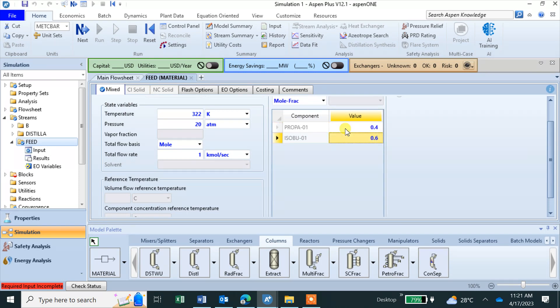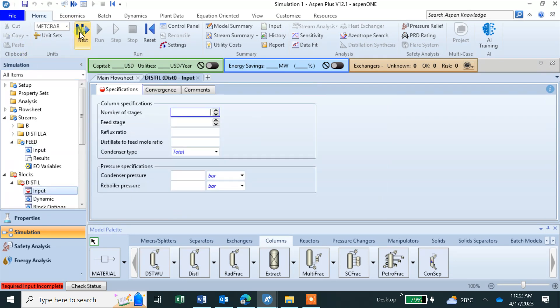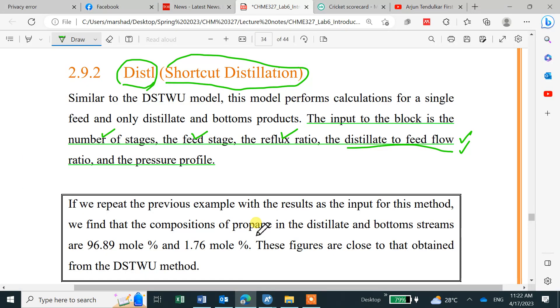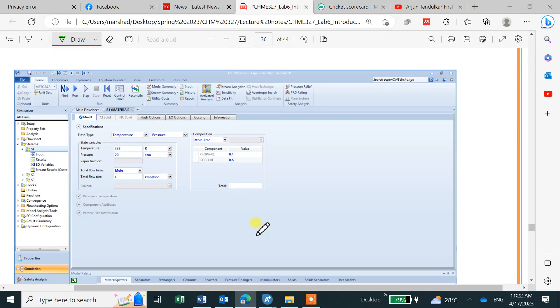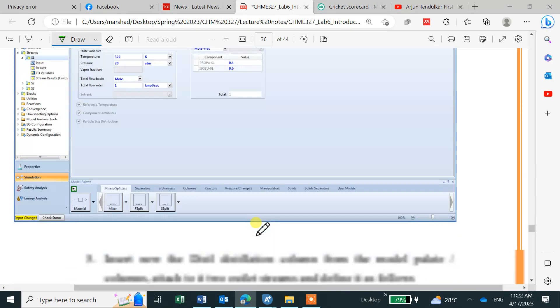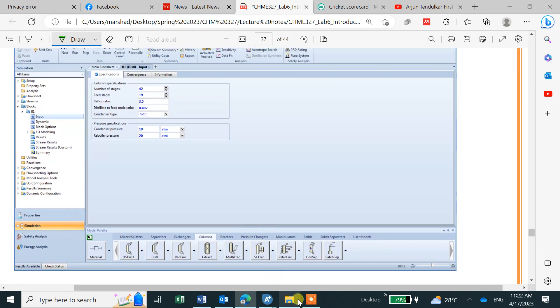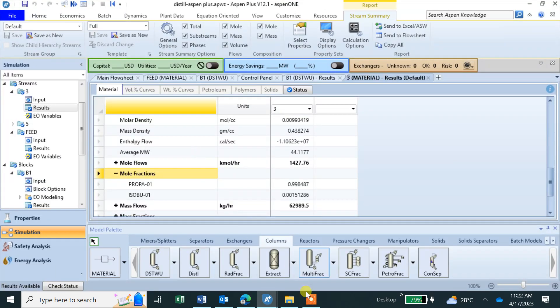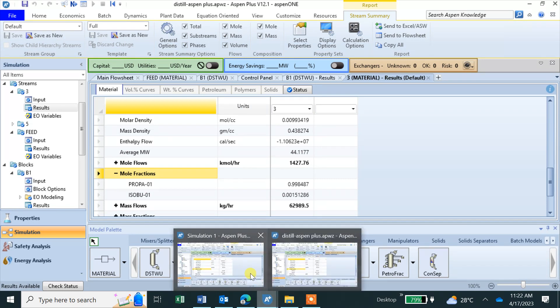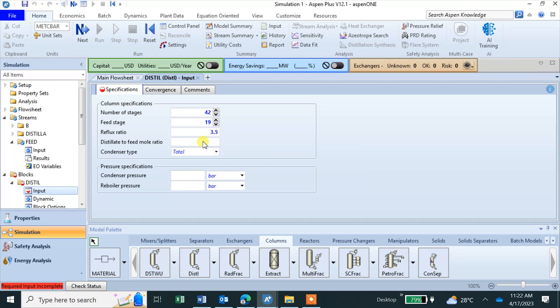Feed is defined now. If I click next, you can see number of stages. We got it from last calculation was 42. Number of stages 42, feed stage 19, reflux ratio 3.5, distillate to feed is 0.42.